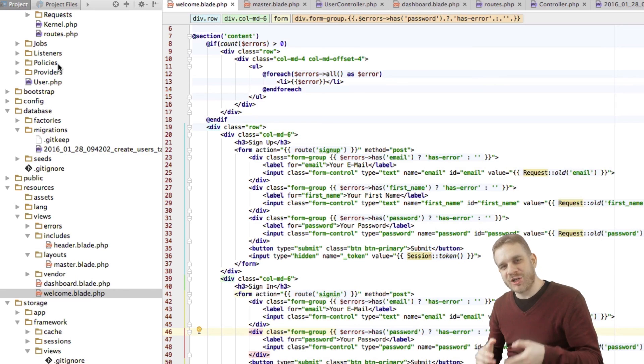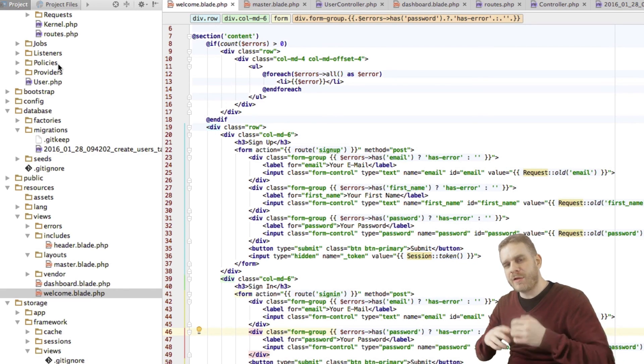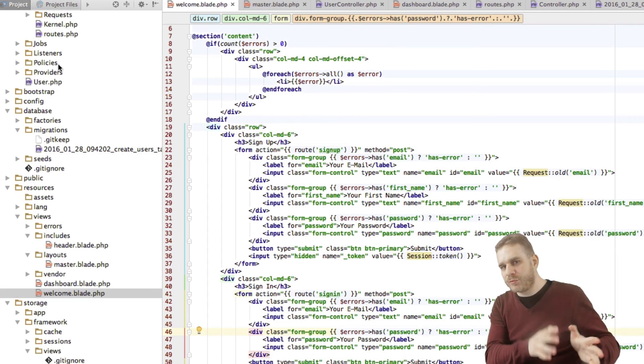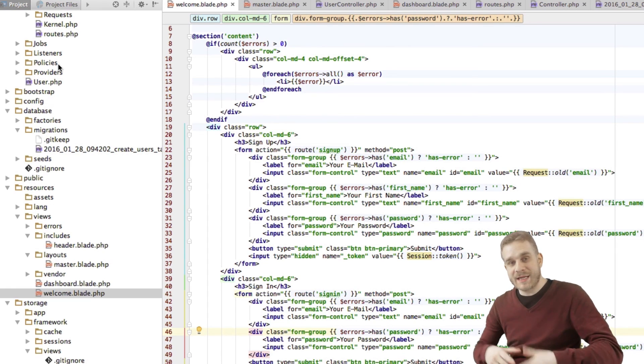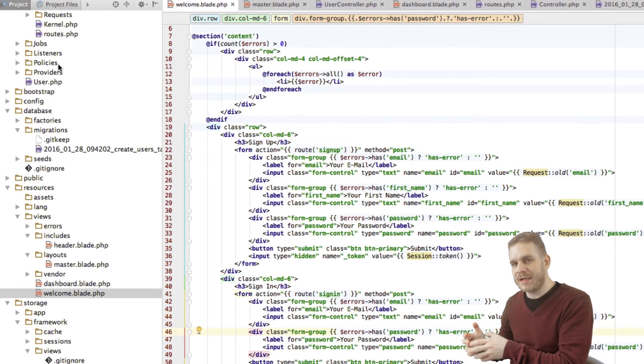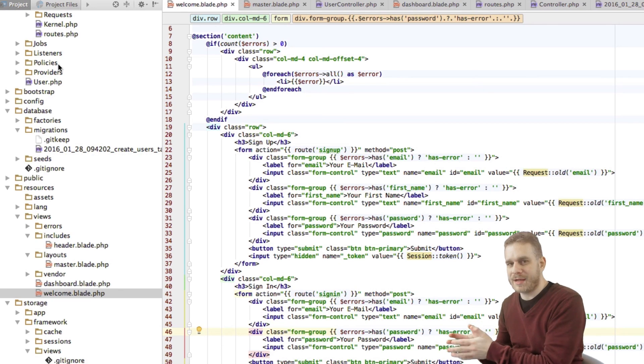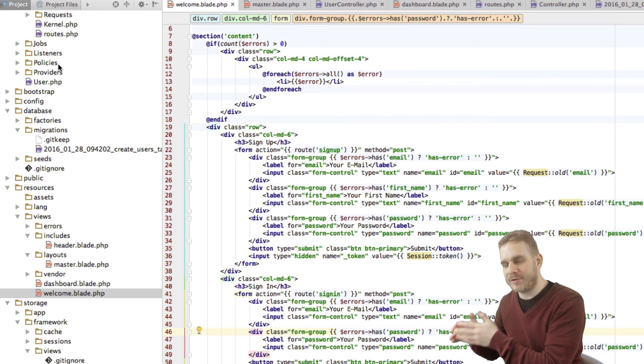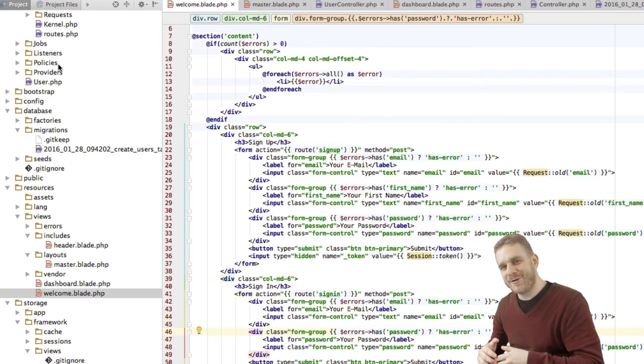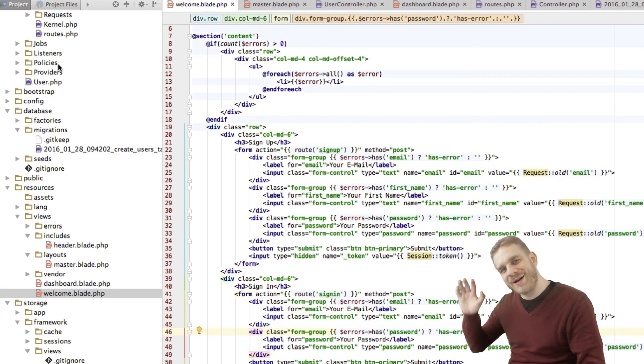So that's how validation in Laravel works. Really easy to implement, a lot of flexibility with all the different rules we can use. And as you can see it's really easy to manipulate our DOM, the document, the view we render to the user. Hope this was helpful and see you in the next videos. Bye.